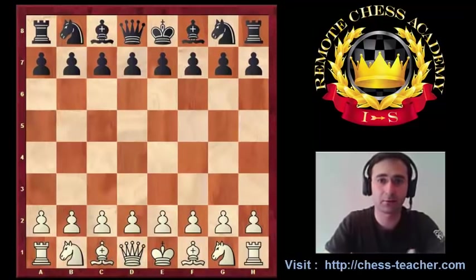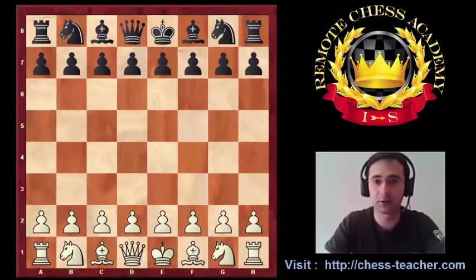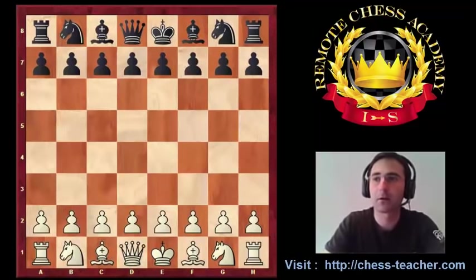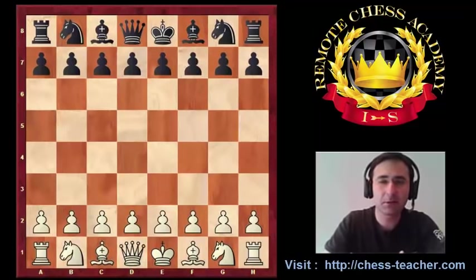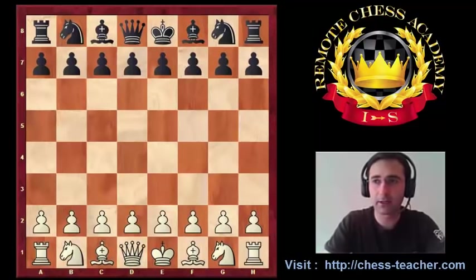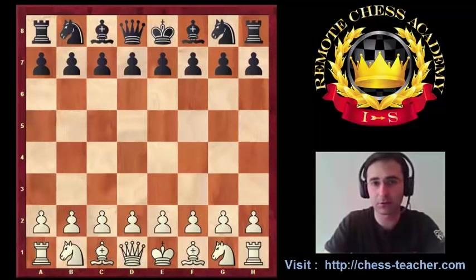For example, starting from the opening with a lot of pieces at the board, finishing with these deep limited material end games. This happens because Corner Pawn Attack may have various purposes. Everything depends on a concrete situation at the board.